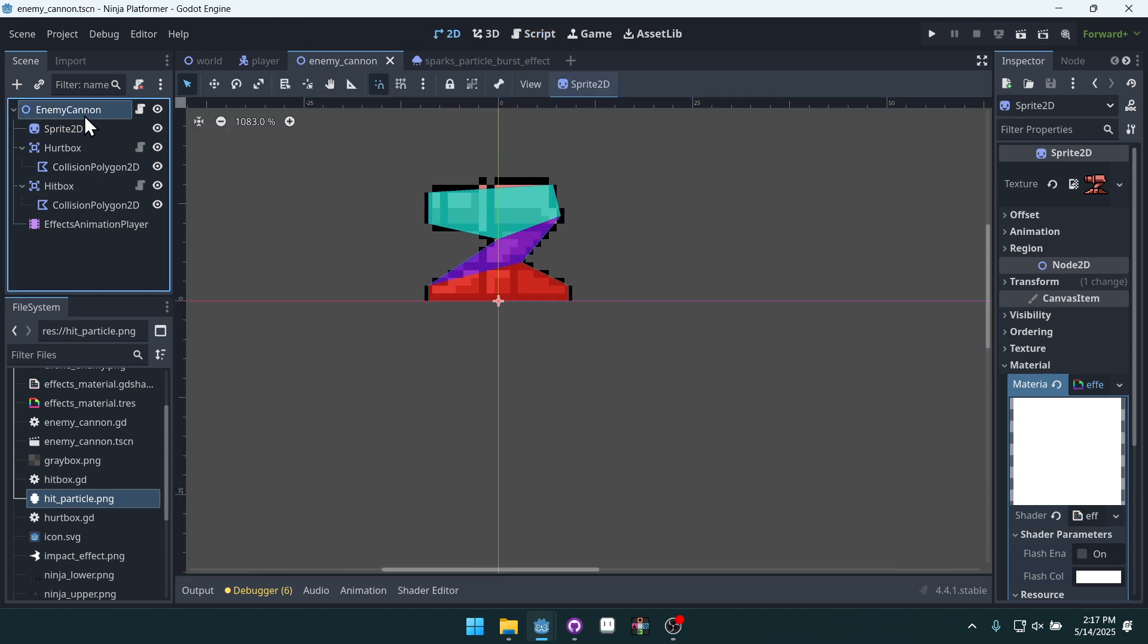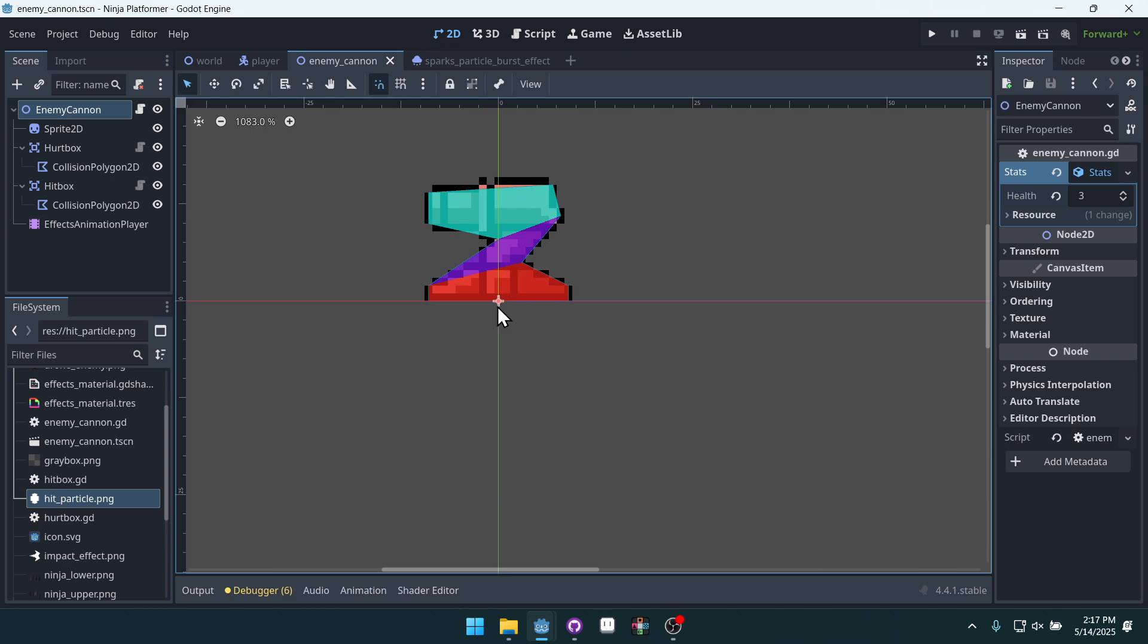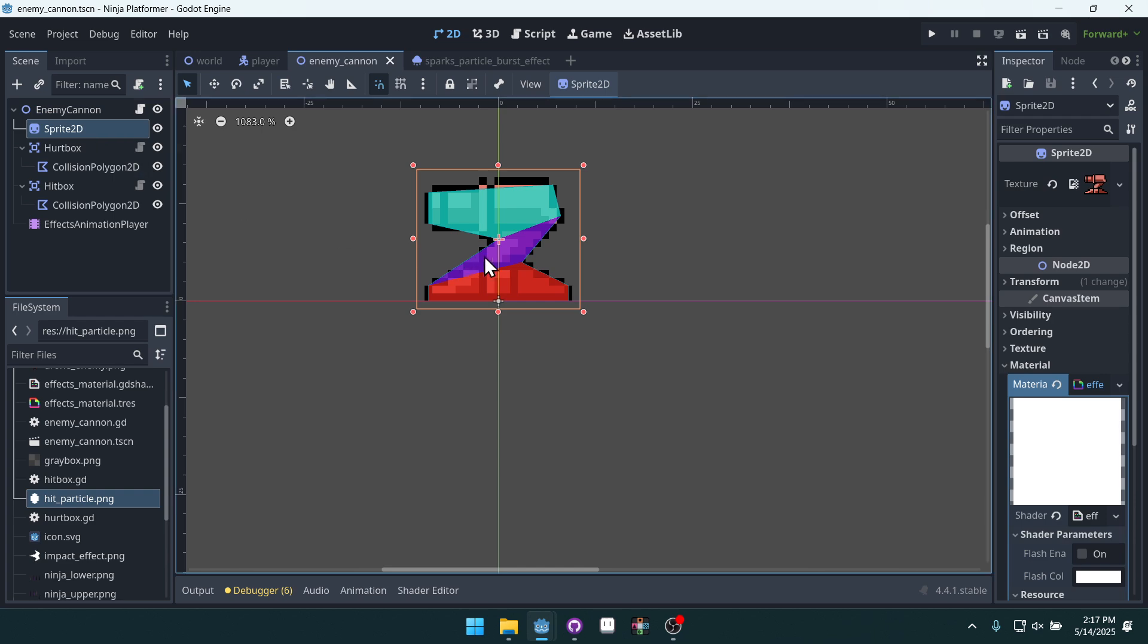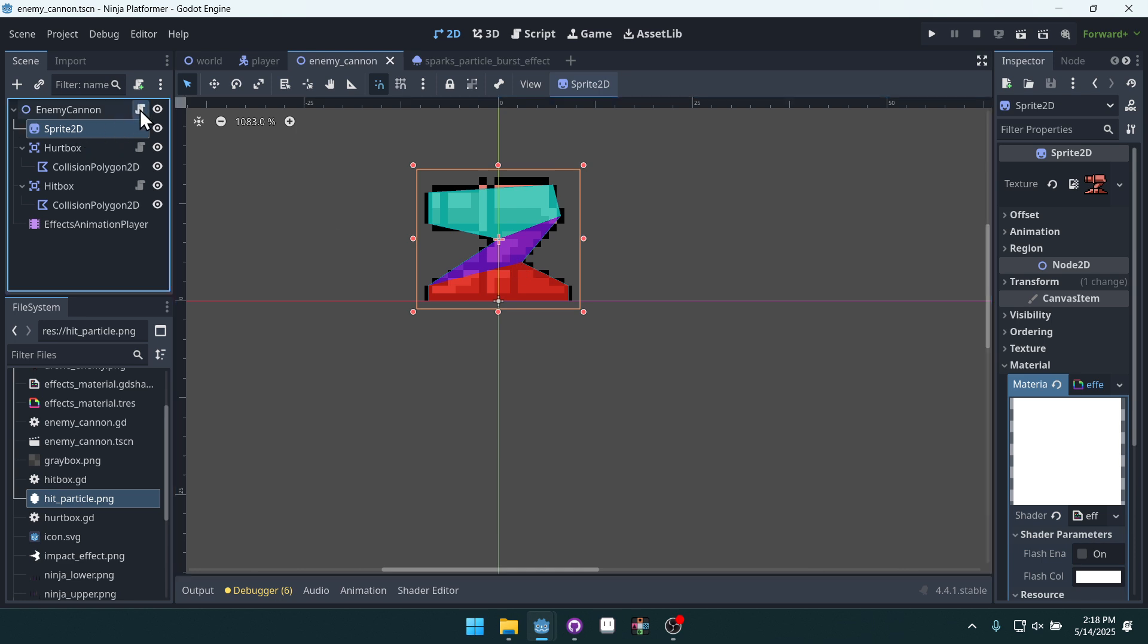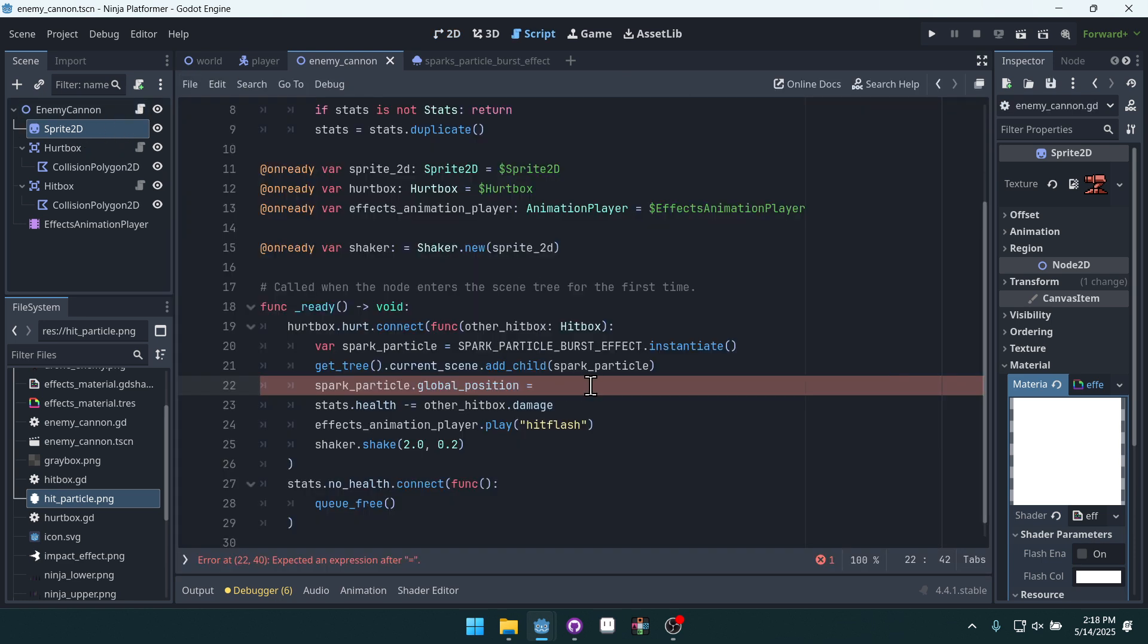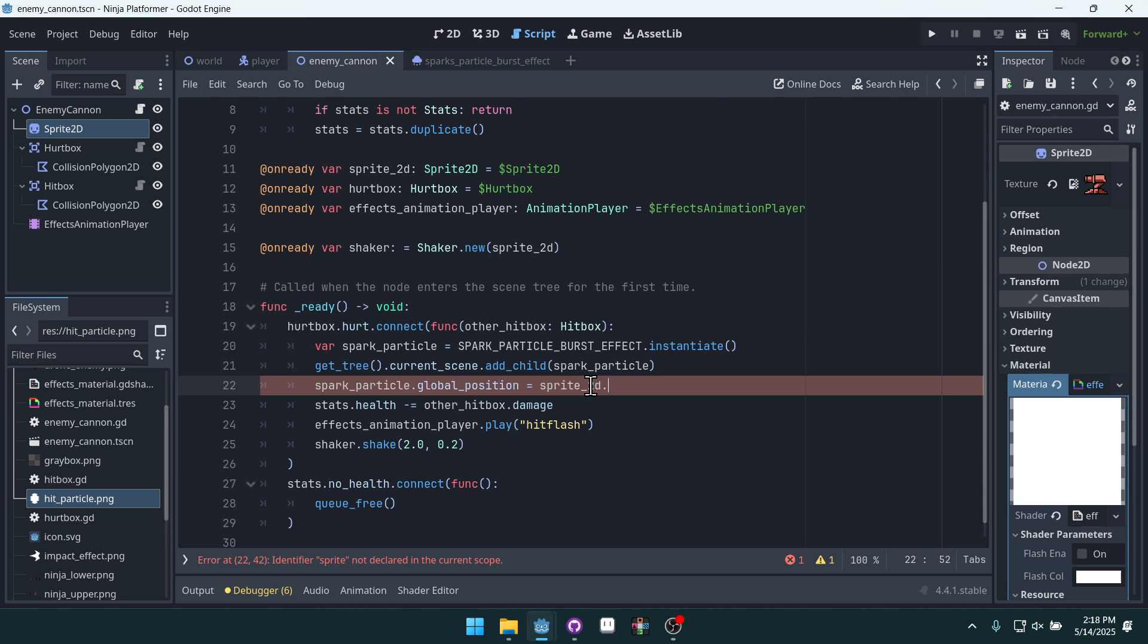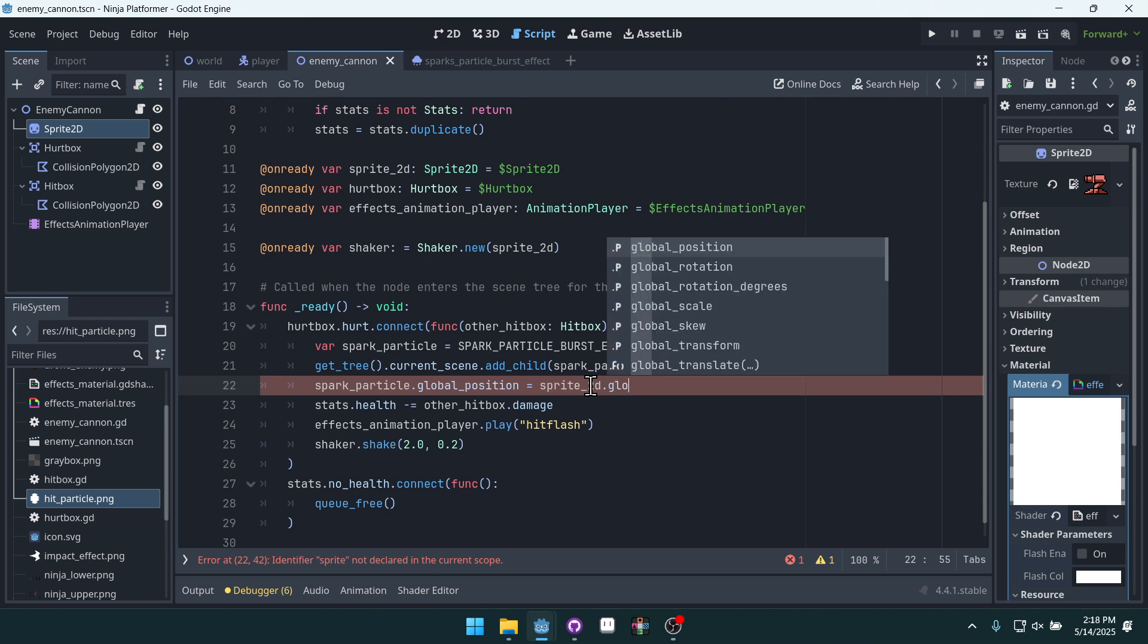Our cannon, see the cannon's position is down here at the base. If we set it to the cannon's global position, it's going to be creating the effect from down here. Ideally, we want it from the middle of our sprite here. So we'll use the sprite global position instead, sprite_2D.global_position.